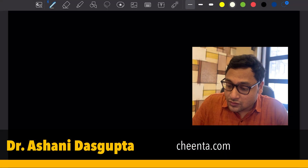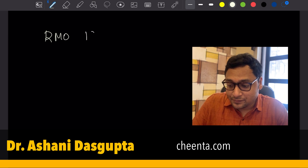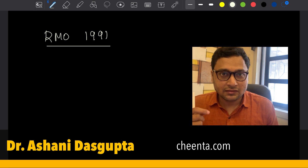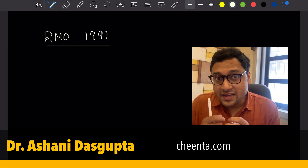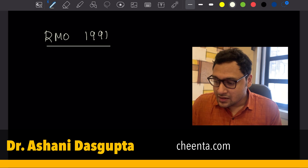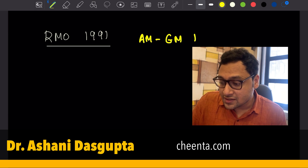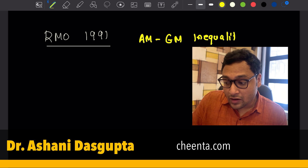Hello everyone, welcome to another video on mathematical olympiads. In this particular one, we will talk about a very interesting problem from the Regional Math Olympiad in India — this is from RMO 1991. The reason I have chosen this problem is that you can learn something from it very easily. It's an application of something called the AM-GM inequality, so we will talk about that.